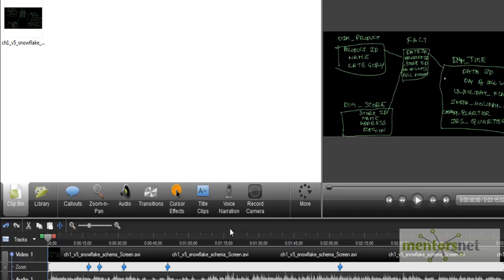In the next video we will see a hands-on demo of how we can use Mapping Designer, Workflow Manager, and Workflow Monitor to do some basic mappings — how to import a source, how to import a target, and do the mapping as well.